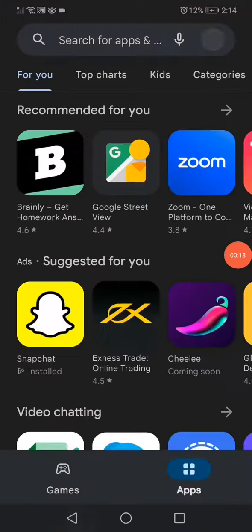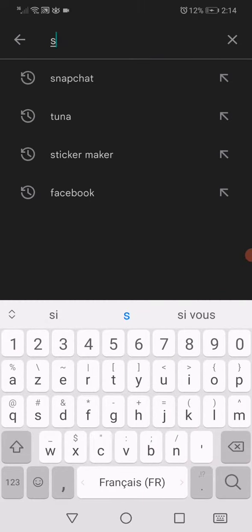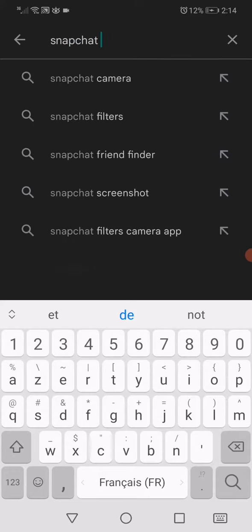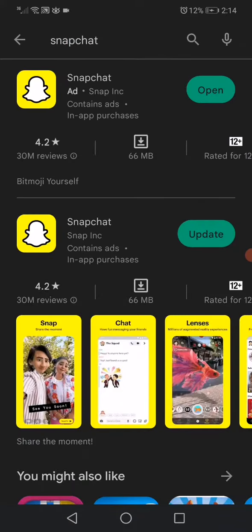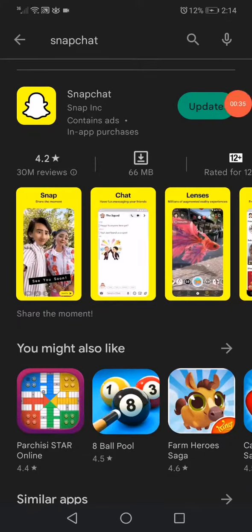Play Store, or the App Store if you have an iPhone. Go to the search bar and search for Snapchat like this, click search. Now you will find this option right here — it says Update All.